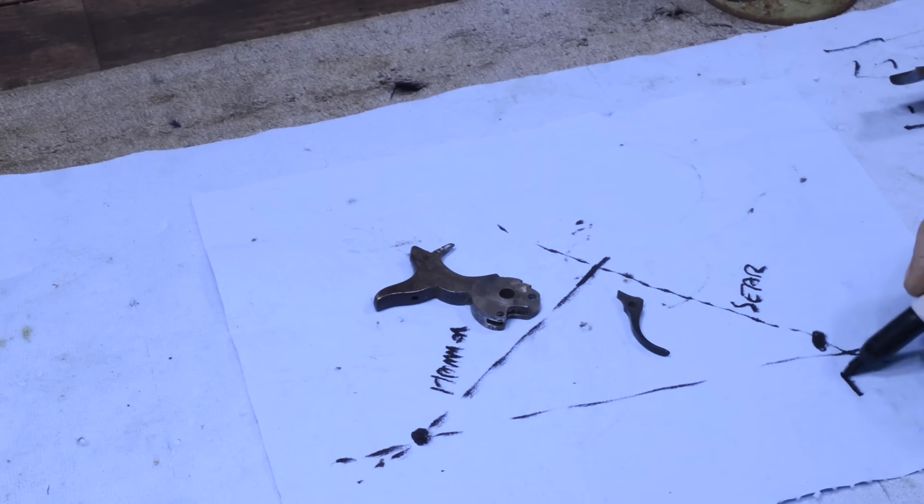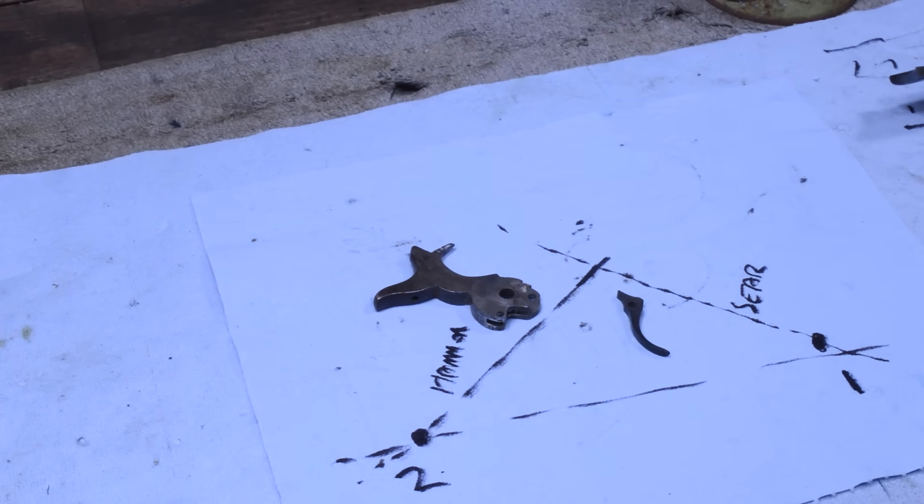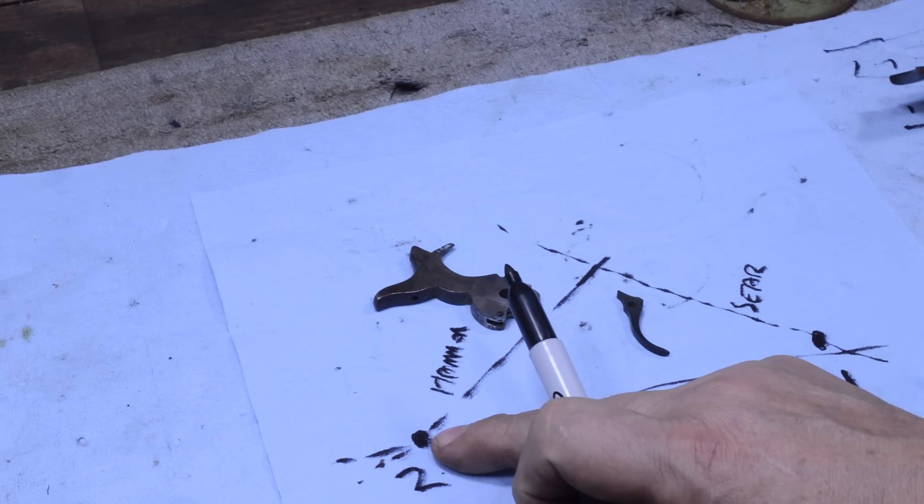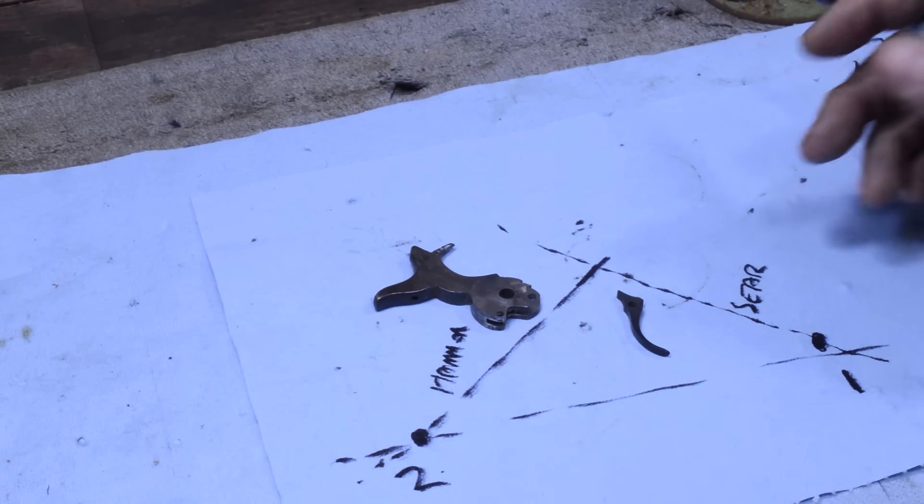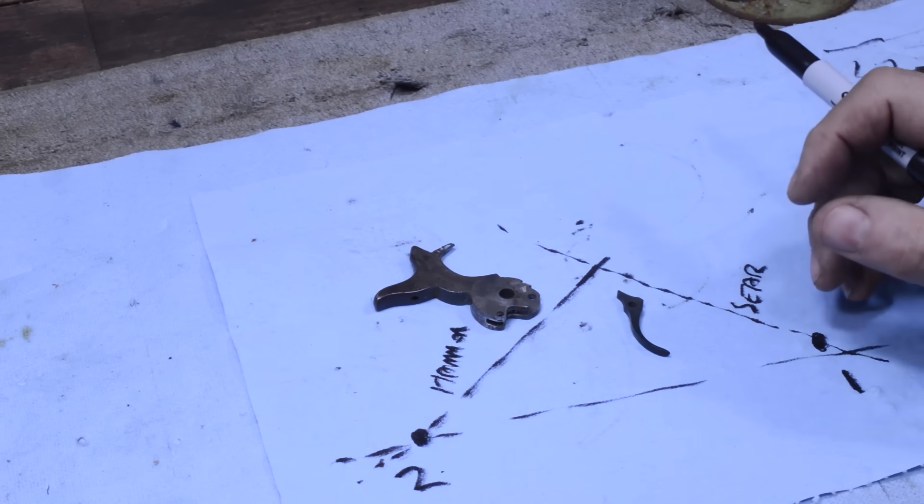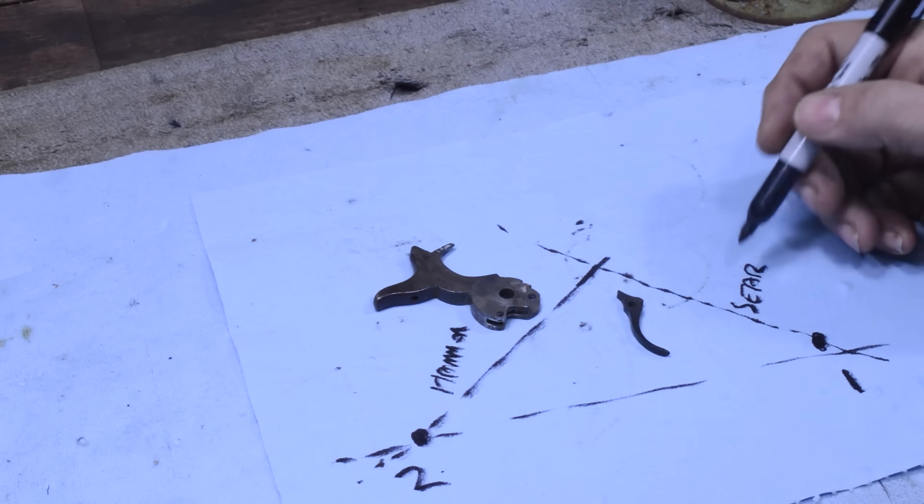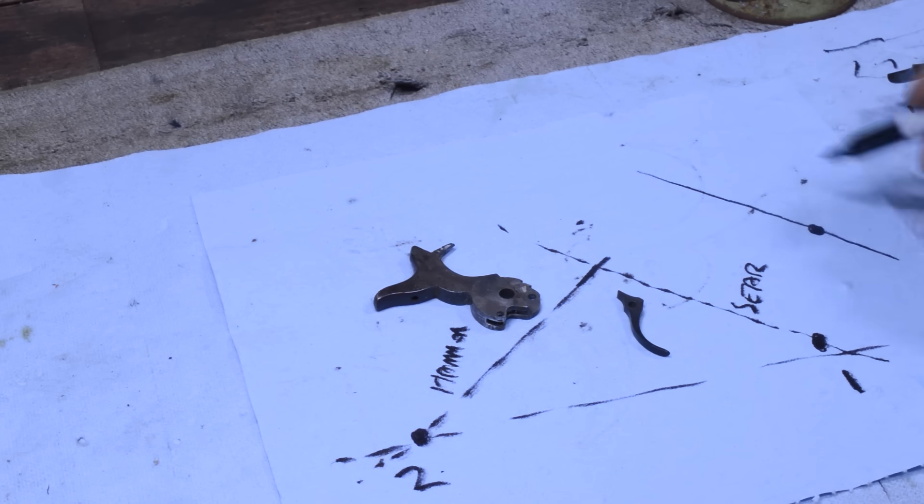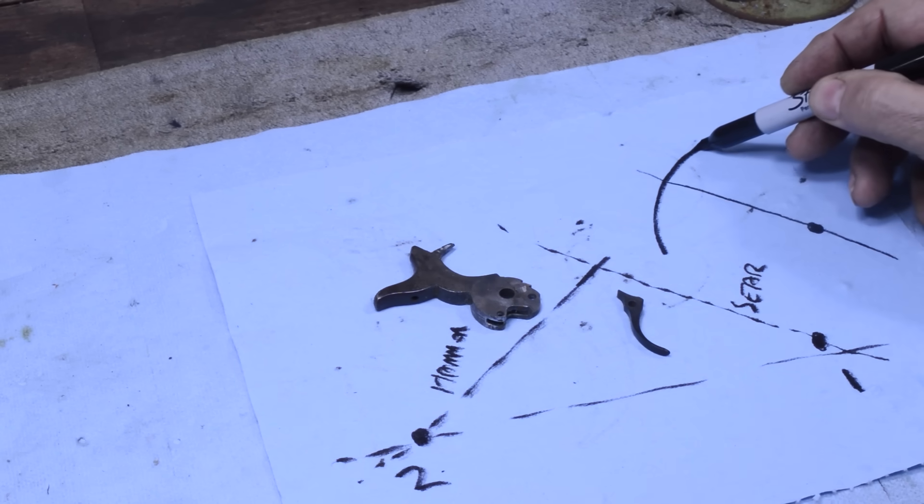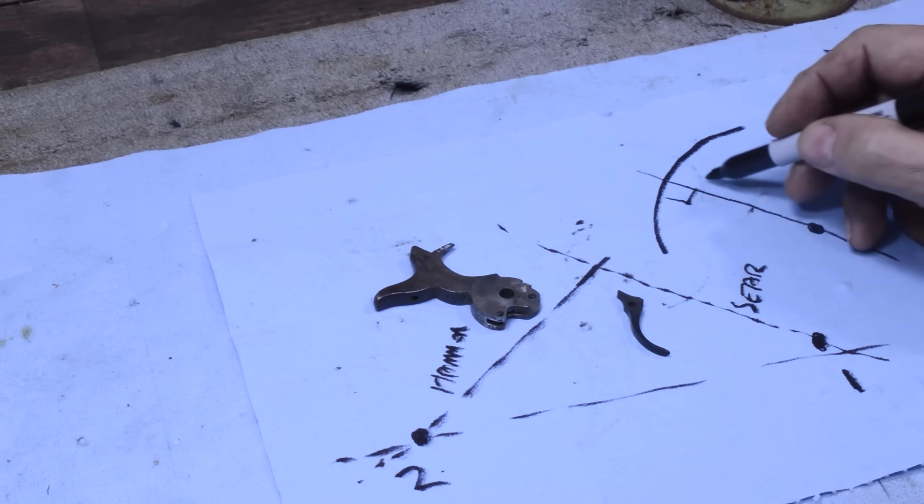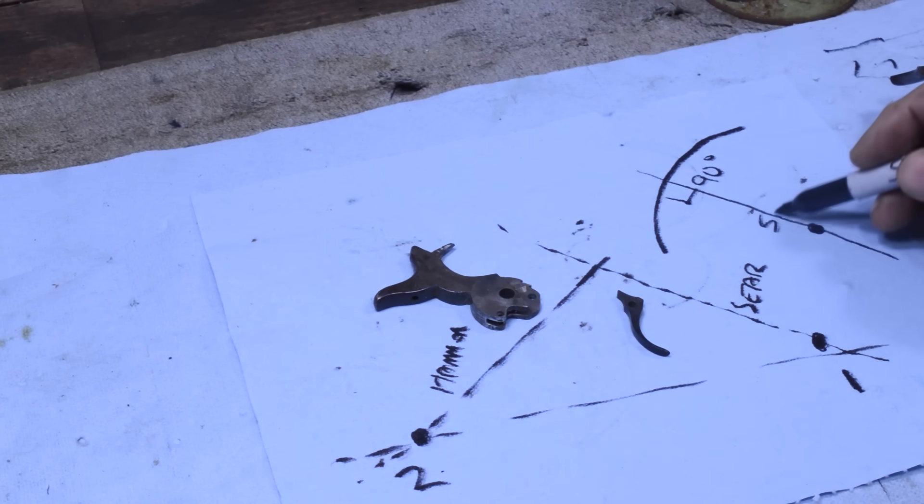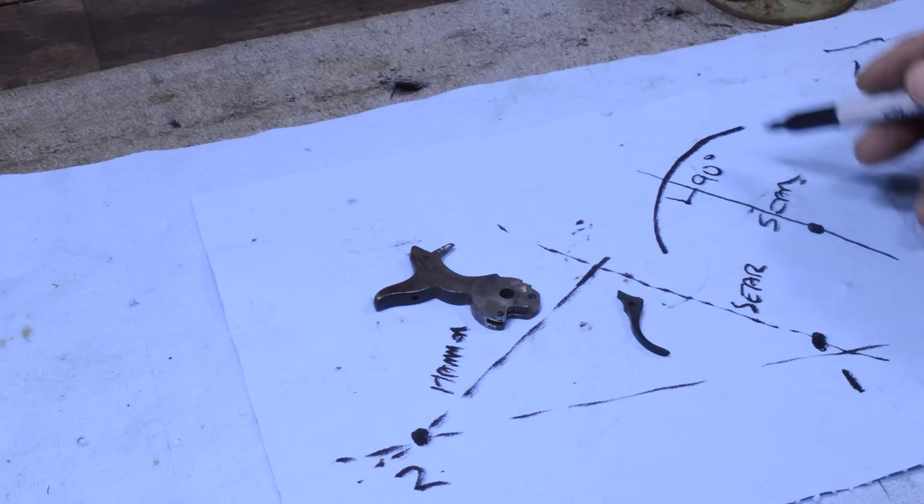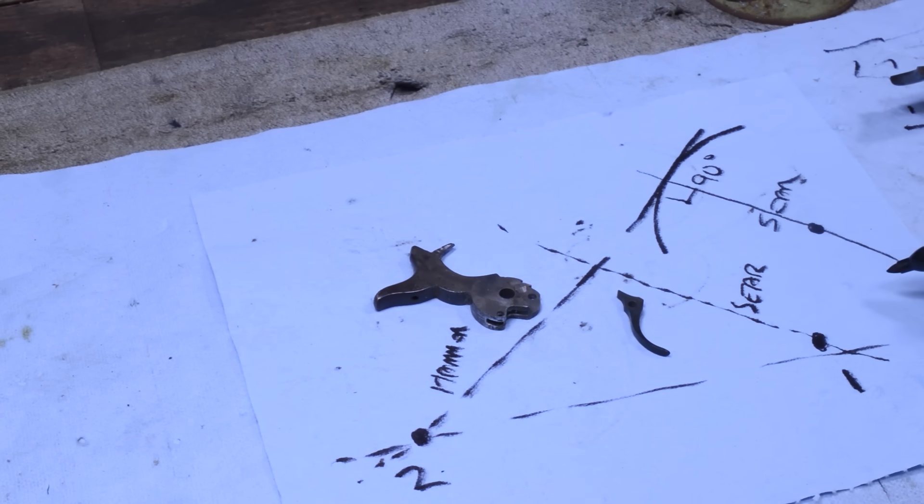We're going to call this point number one and point number two. In everything we look at in this video, point number one is going to be the pivot pin on the sear. Point number two is going to be the pivot pin on the hammer. Now, the hammer does not have to rotate, the hammer can slide in a linear format. But at the end of the day, now we're going to break out number one, and we're going to know that number one swings through an arc. So this has to be 90 degrees.